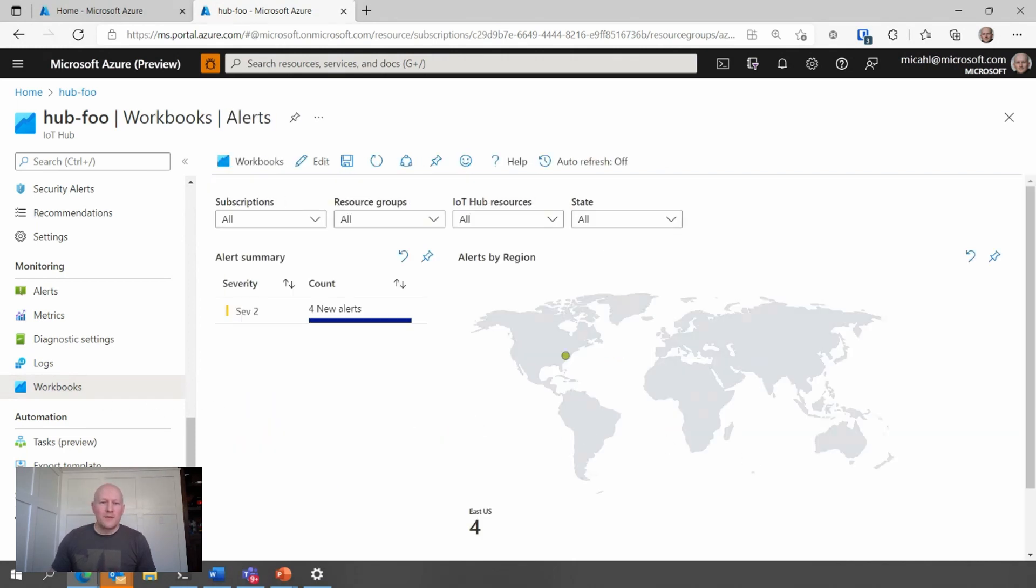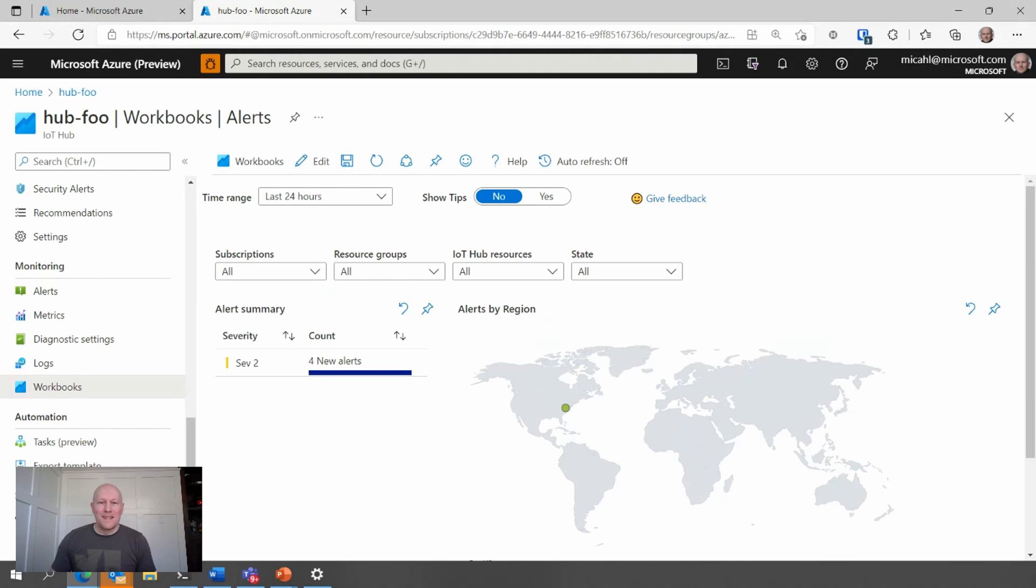In this view, I can see all of the alerts that are active across all of my IoT Hubs. And right now, there's just the one.